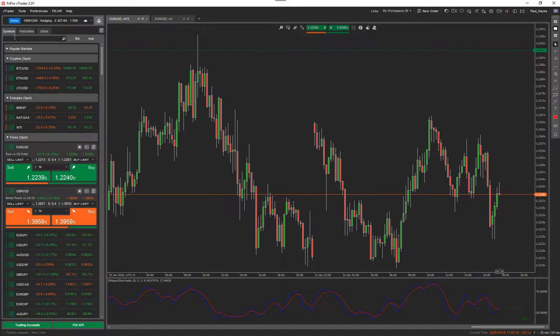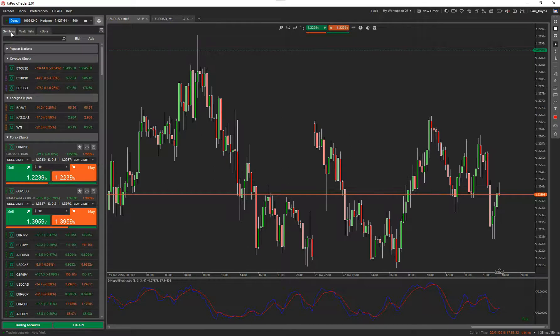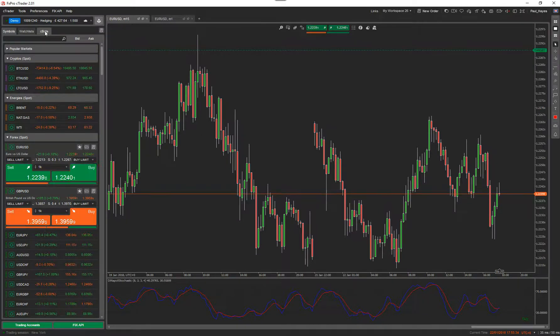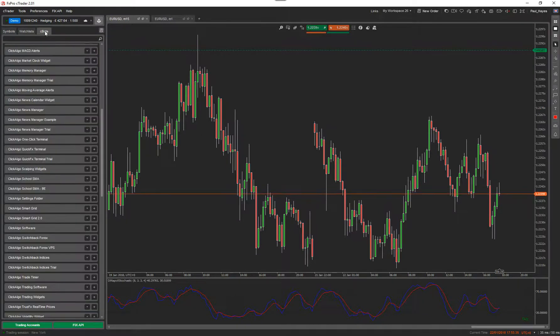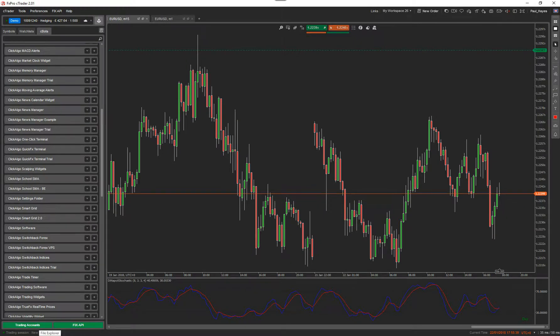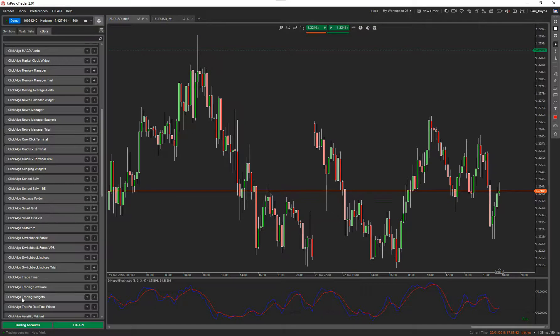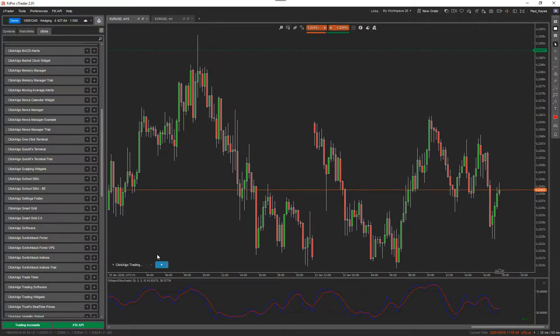If you look up here, you can see where it says symbols, watch lists and C bots. Click on C bots, and this would be the list of all the C bots you've installed onto your platform. Now, we want to click algo trading widgets. You just drag it onto the chart. Click the play button.